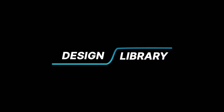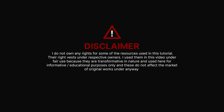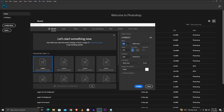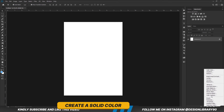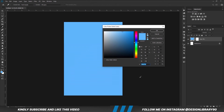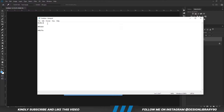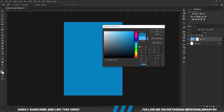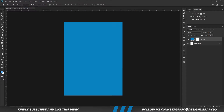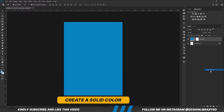In today's video we are going to create an amazing poster design in Photoshop. Grab your mouse as we dive in. First things first, we are going to create a new document, choose a solid color, copy this — create another solid color.